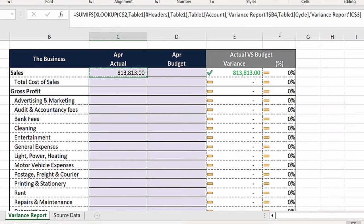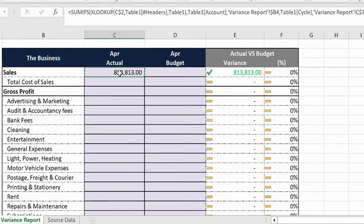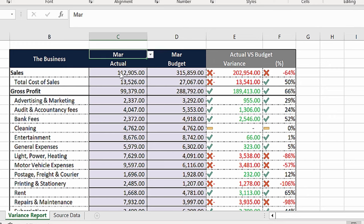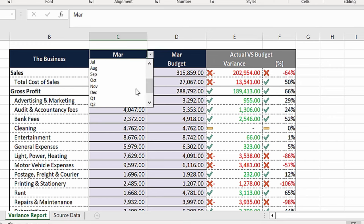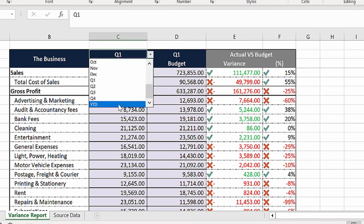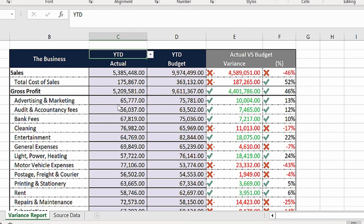Copy this formula into the rest of the cells. Now you can compare months, quarters, and year-to-date for any cycle. Like and subscribe or follow for more tips.